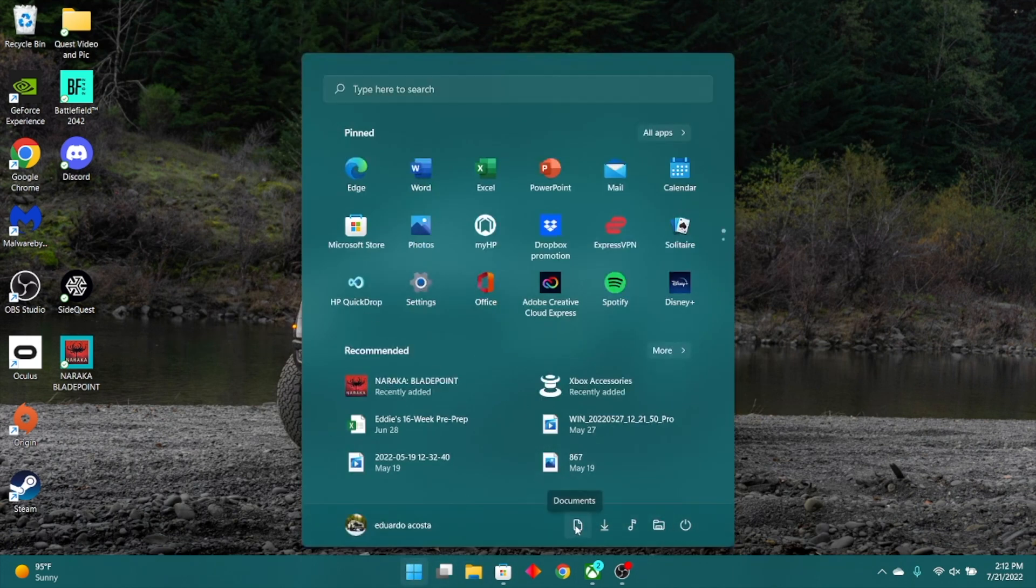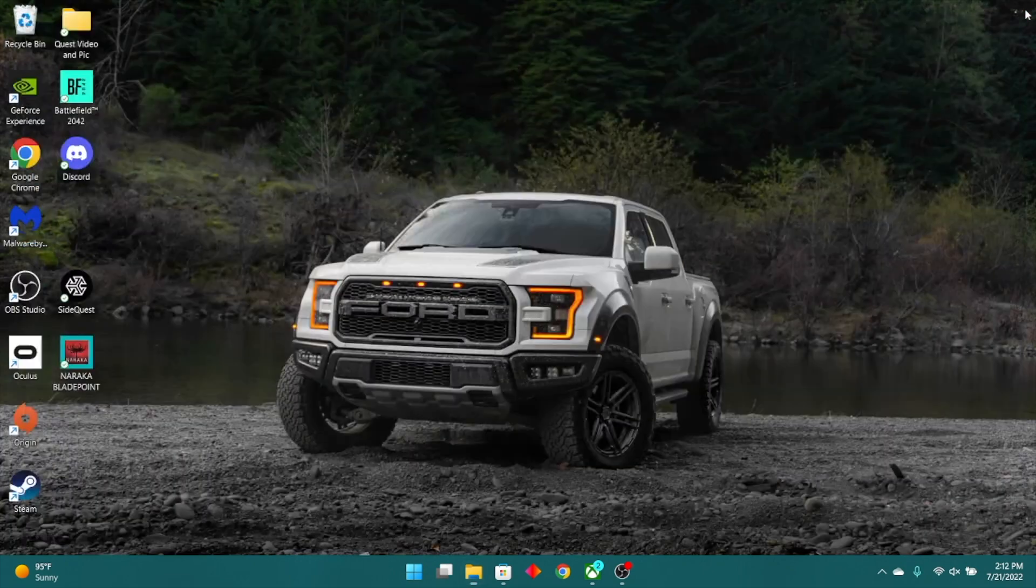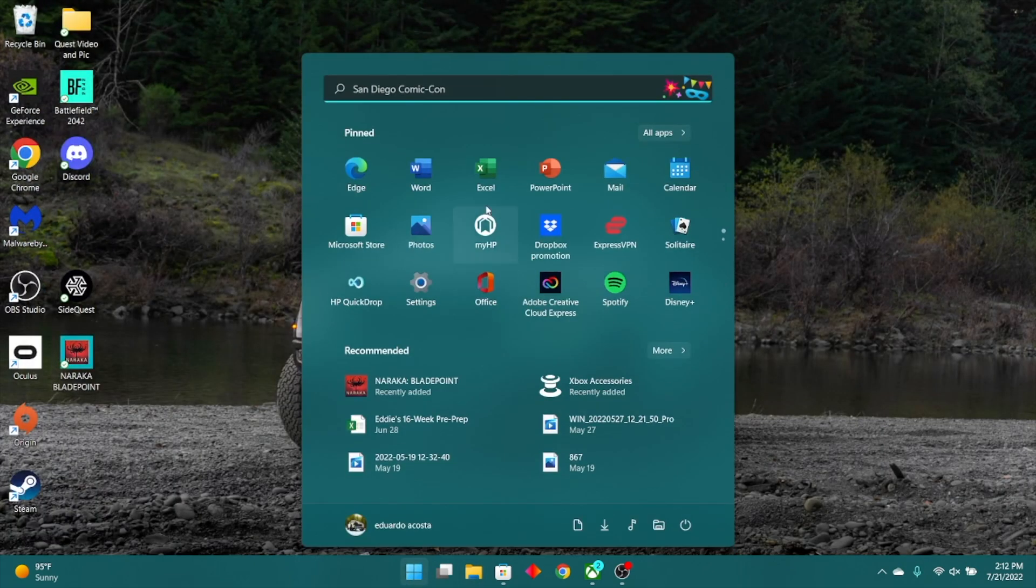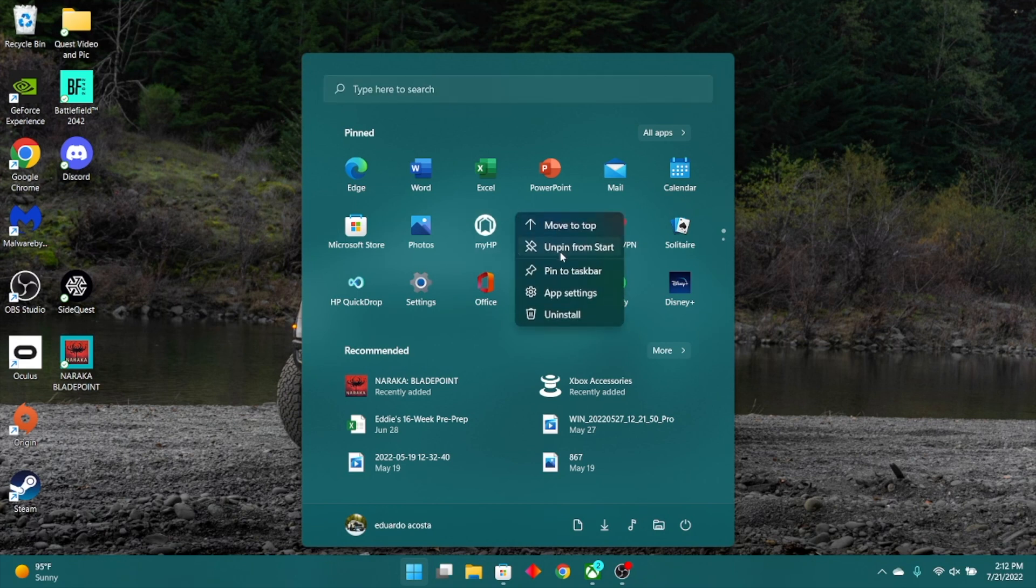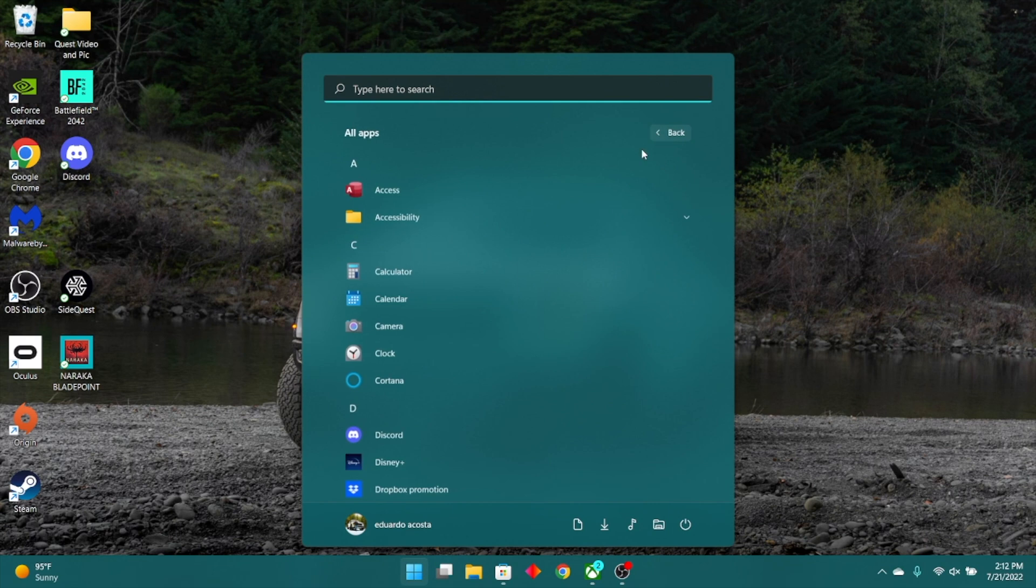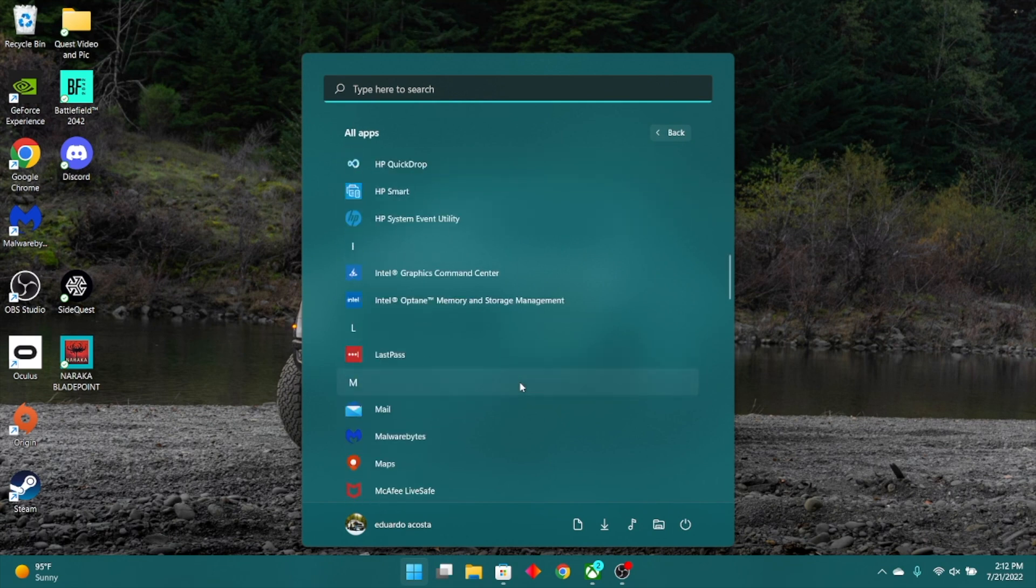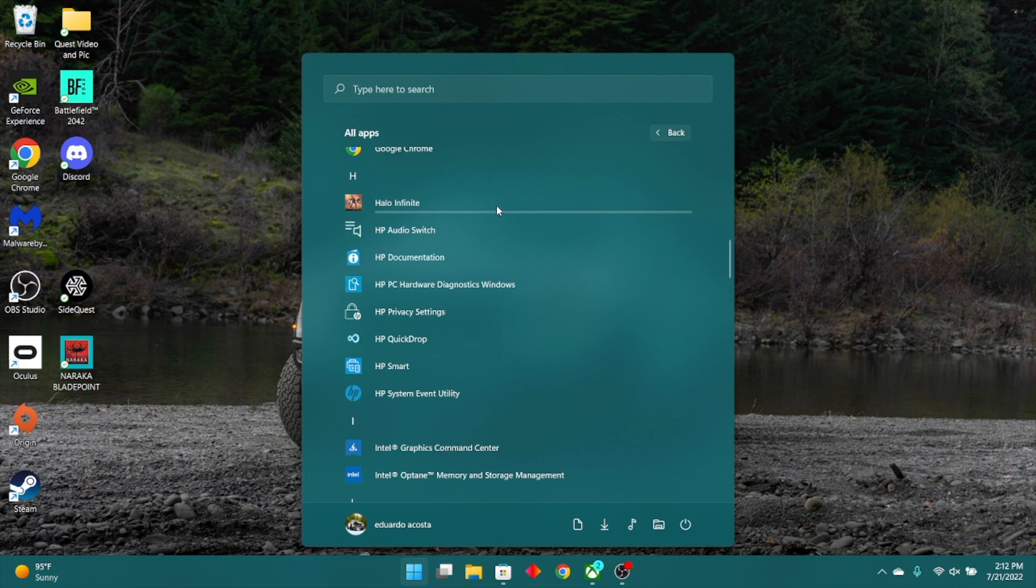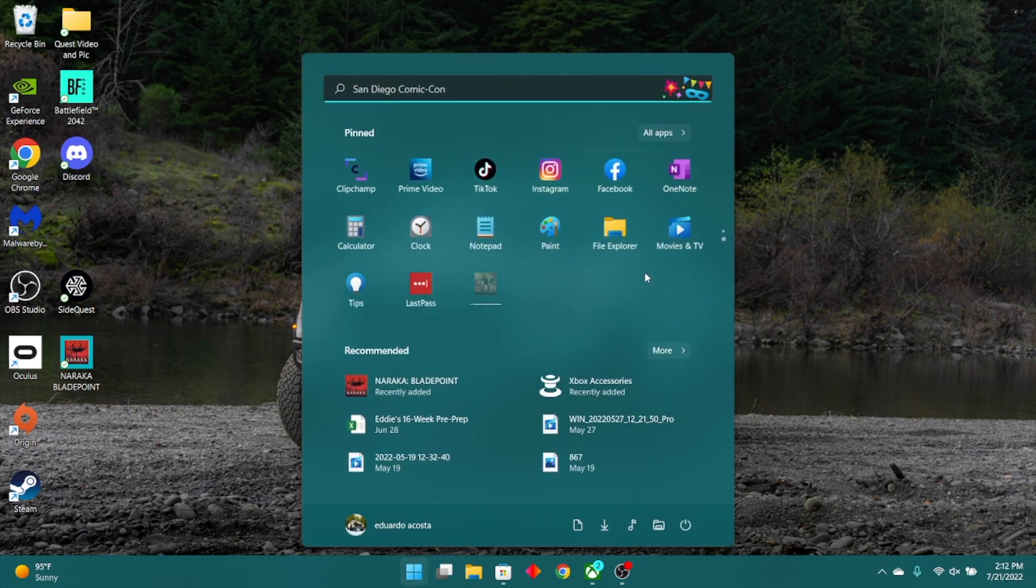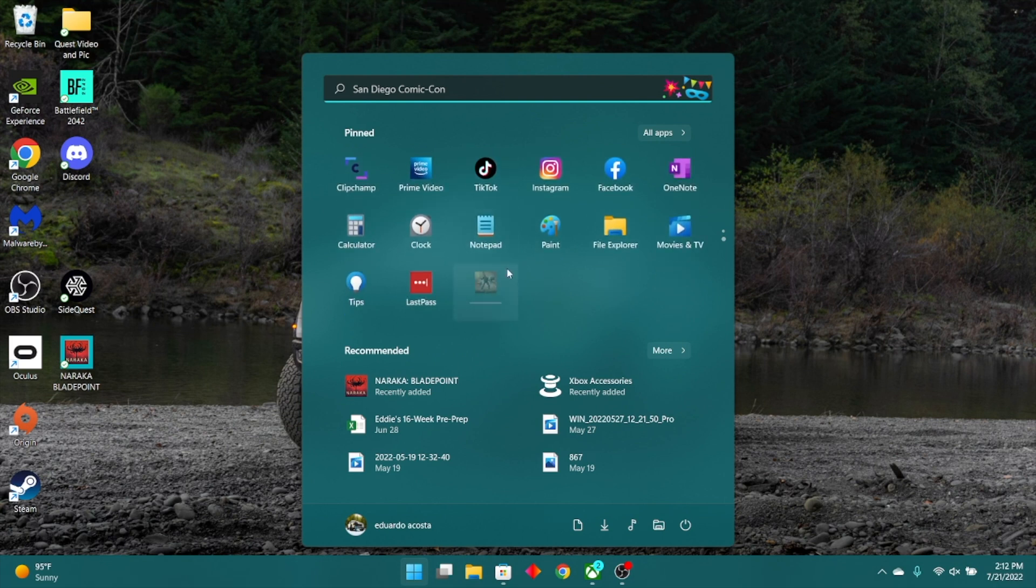And while we're still covering the start menu, these pinned apps, you could easily remove them by right-clicking and unpinning. And if you'd like to add pinned apps, just go into the all apps section, look for the app you'd like to actually have, right-click, pin to start, and now it's right there and added. And yes, if you long press or long click on one, you could easily click and drag and reorganize it to your personal preference.